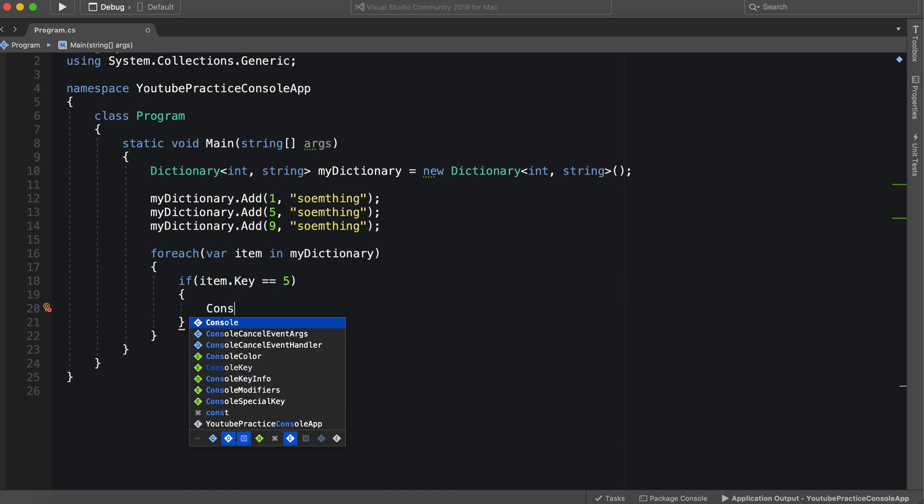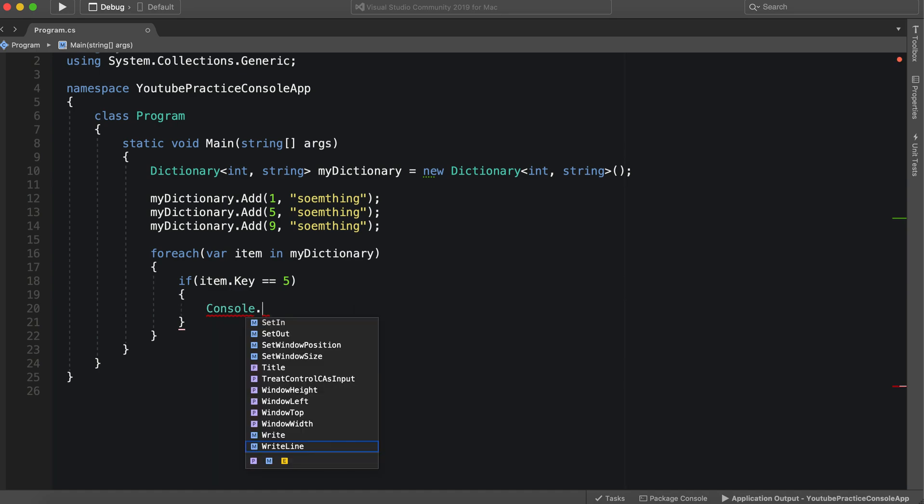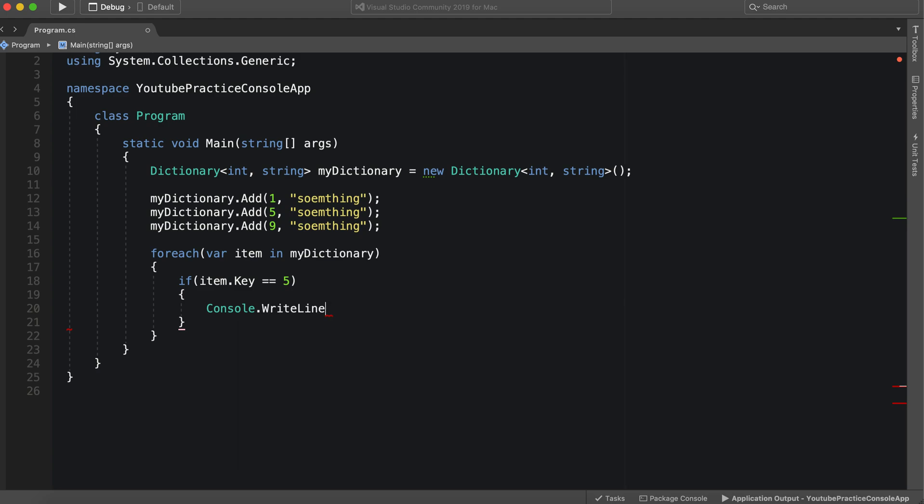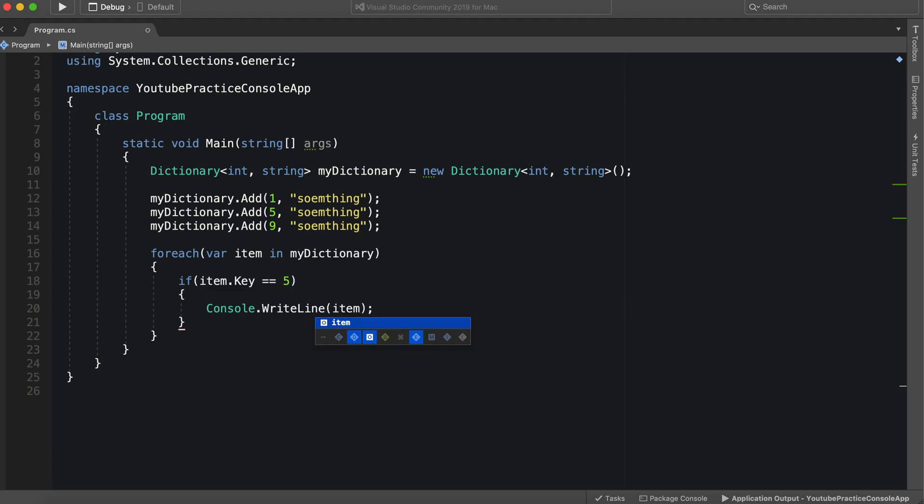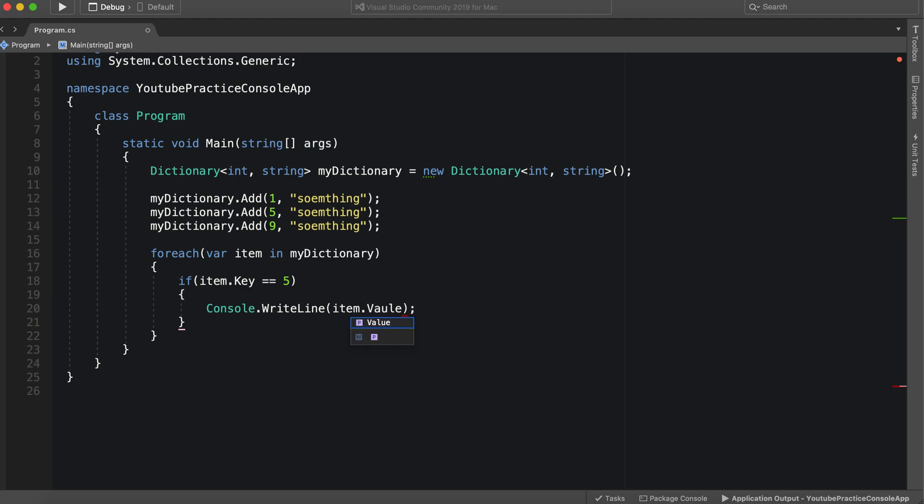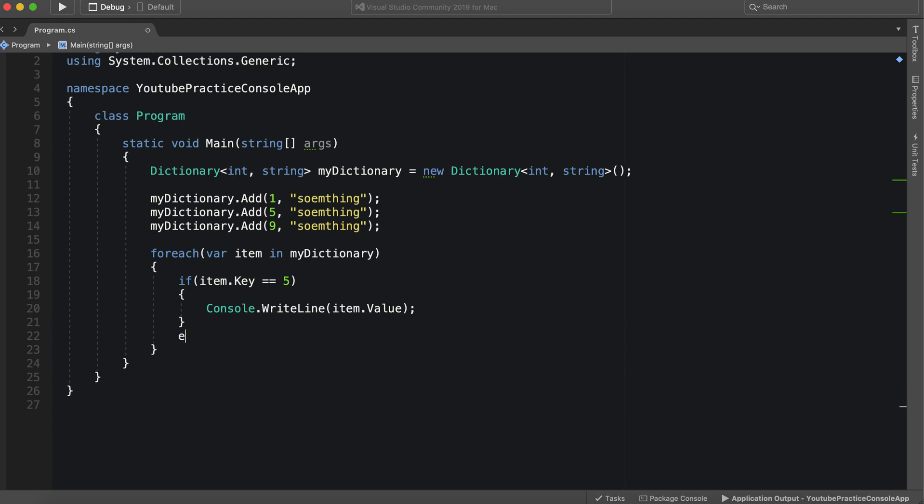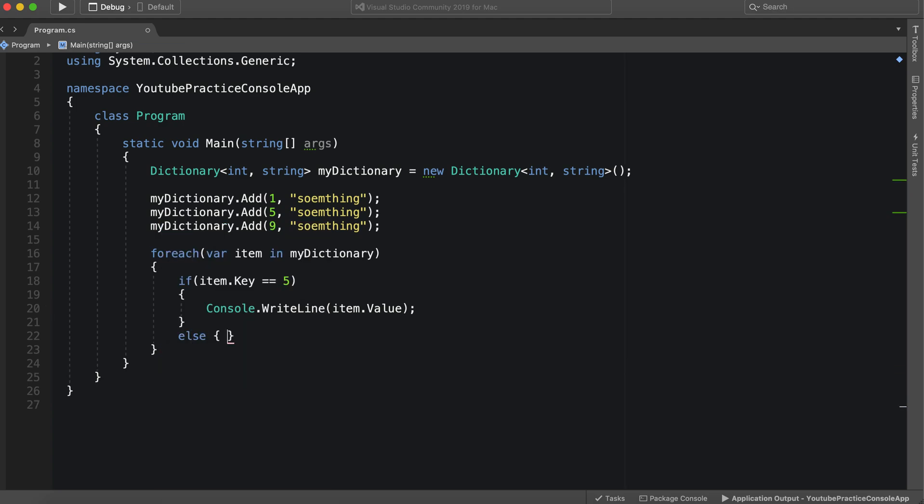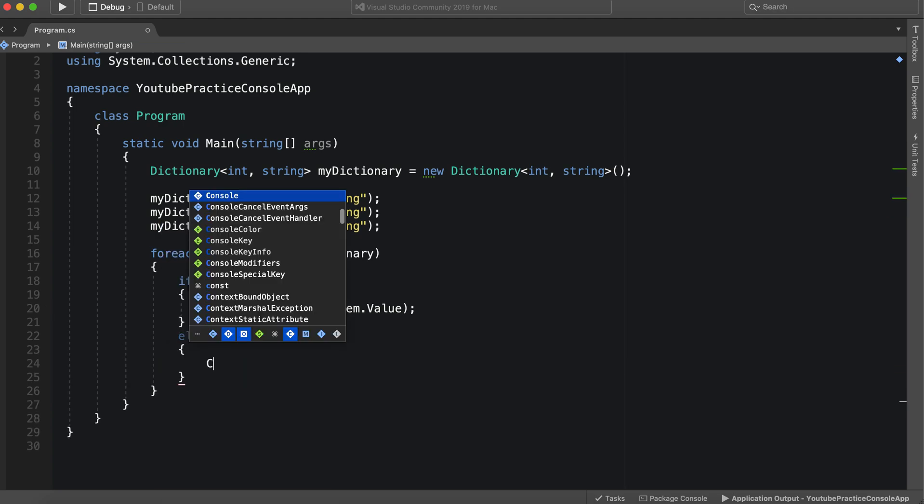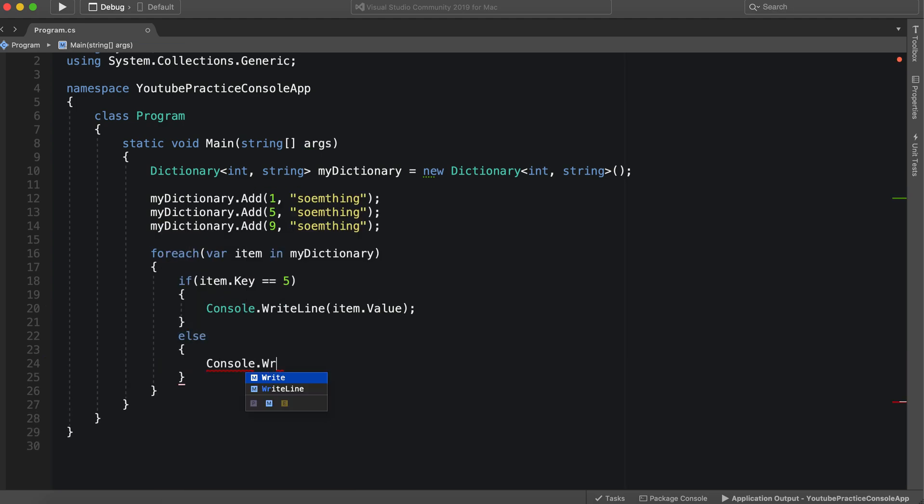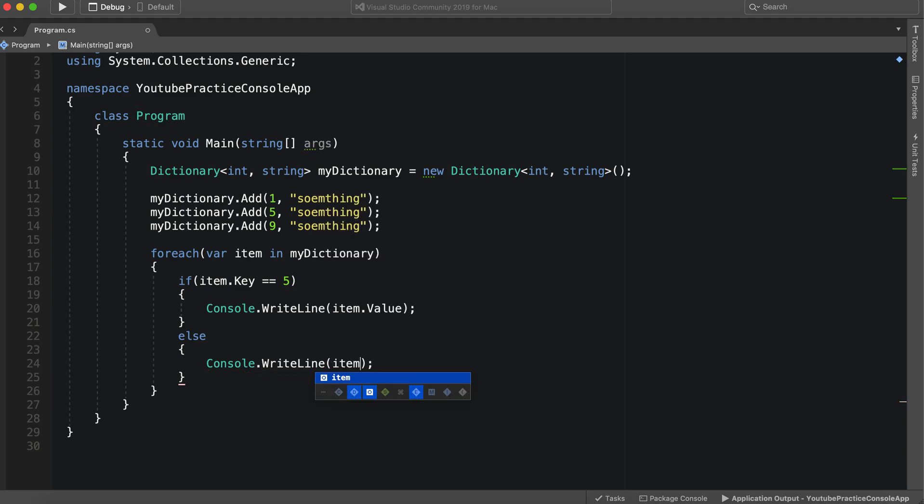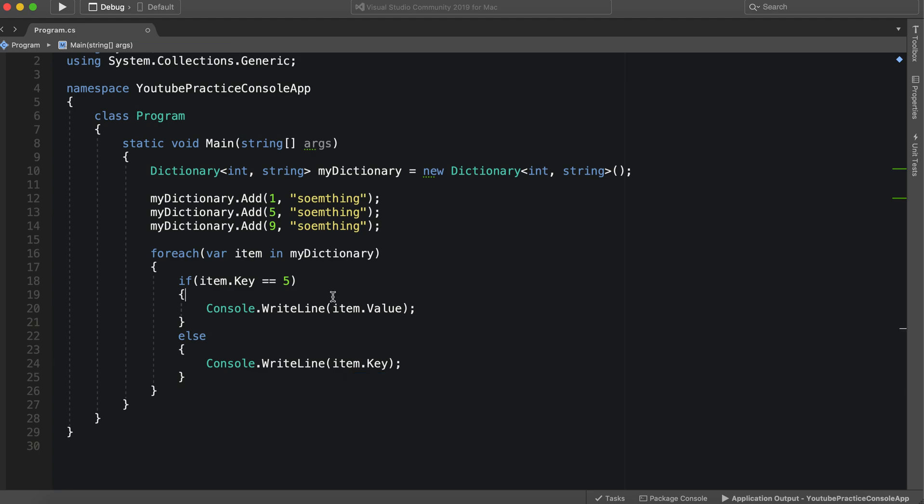Console dot write line, item dot value. And then else, console dot write line, item dot key.